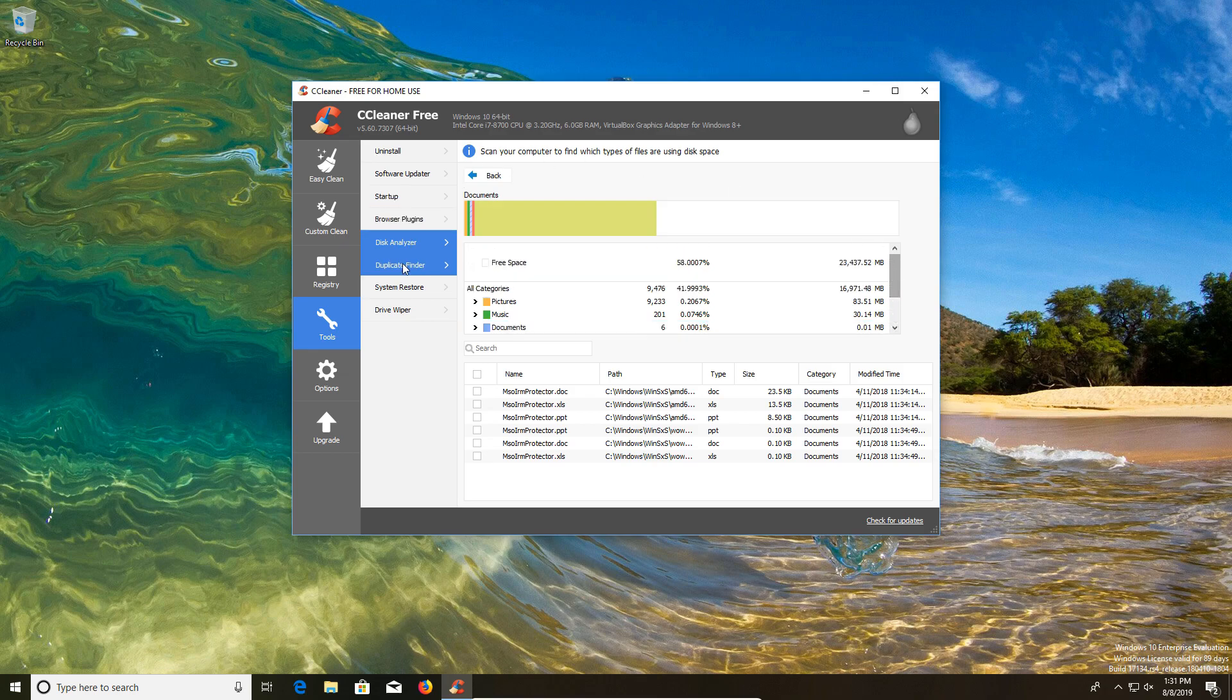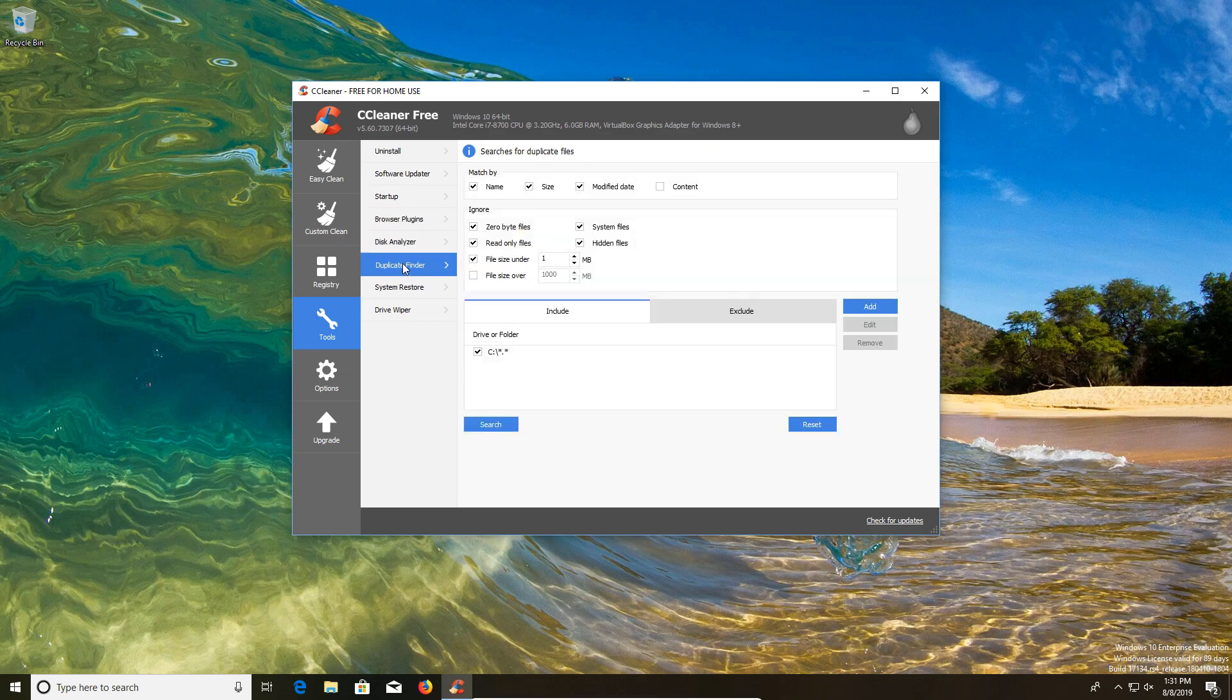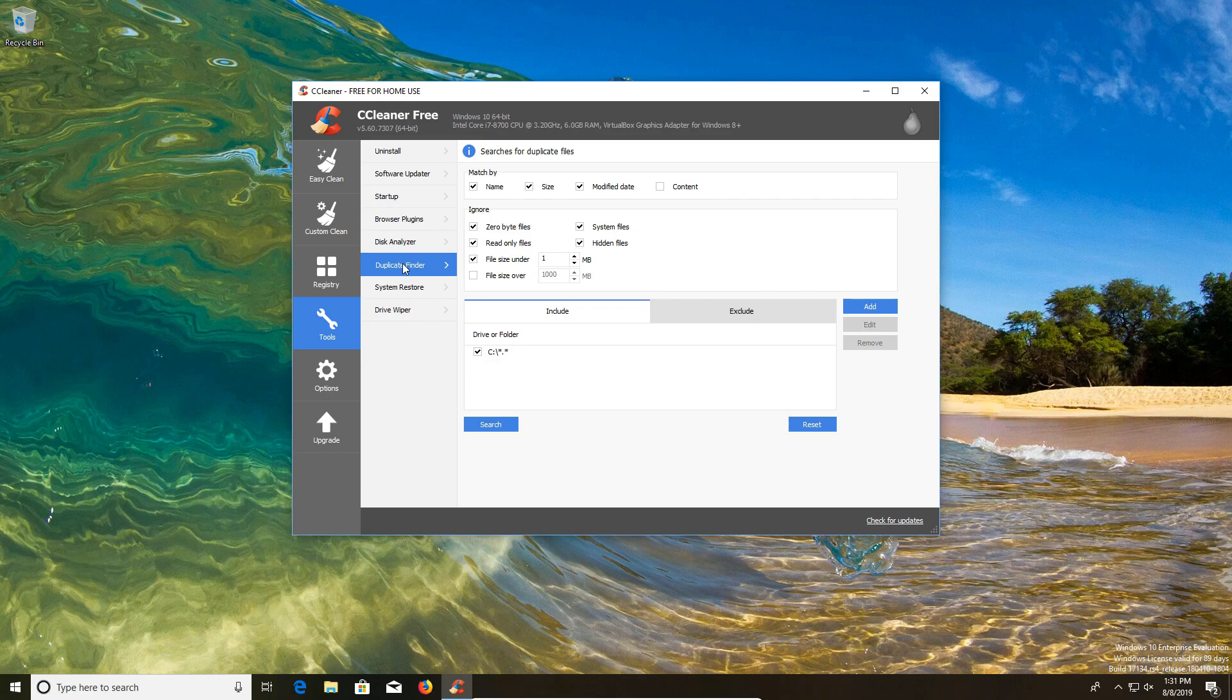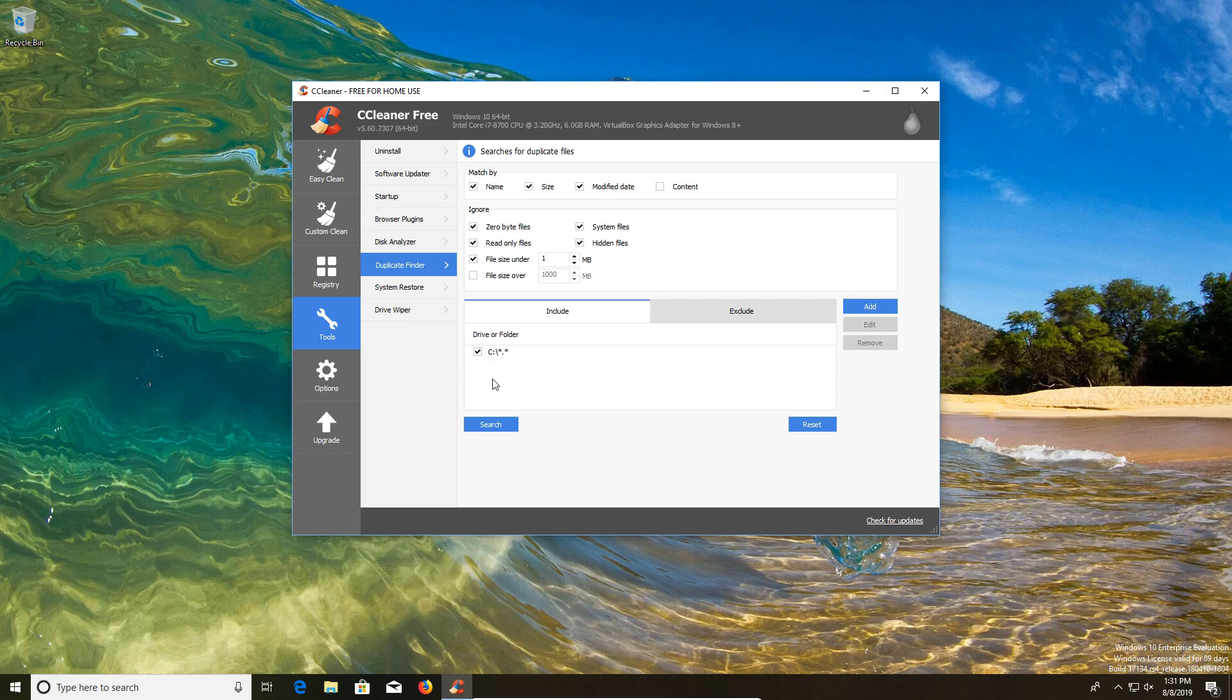The next option we have is duplicate finder where we can use this option to find duplicate files. This is another great option to use, especially if you're dealing with low space on your drives. You just hit search and it will check to see if you do have any duplicate files. It will give you all your drives listed down here if you have more than just a C drive, so just make sure that if you're trying to find duplicates on multiple drives that you check all those boxes as needed.